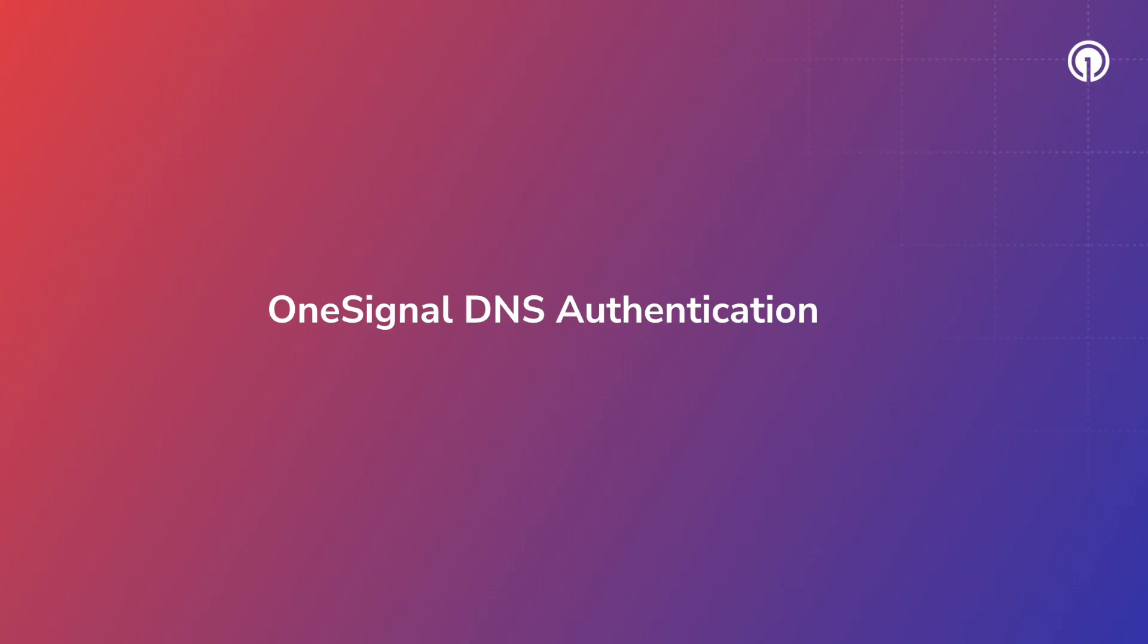Thanks for watching the OneSignal email DNS authentication video. In this video, we'll go over how to successfully add your domain's DNS records to a DNS management service like Cloudflare.